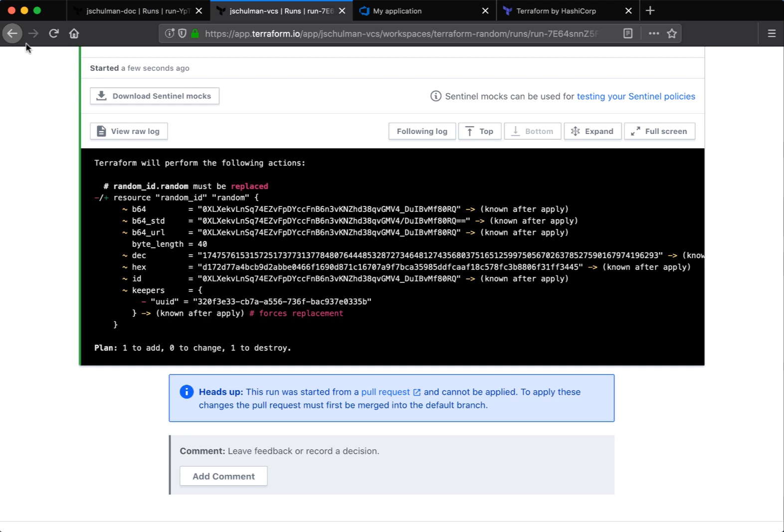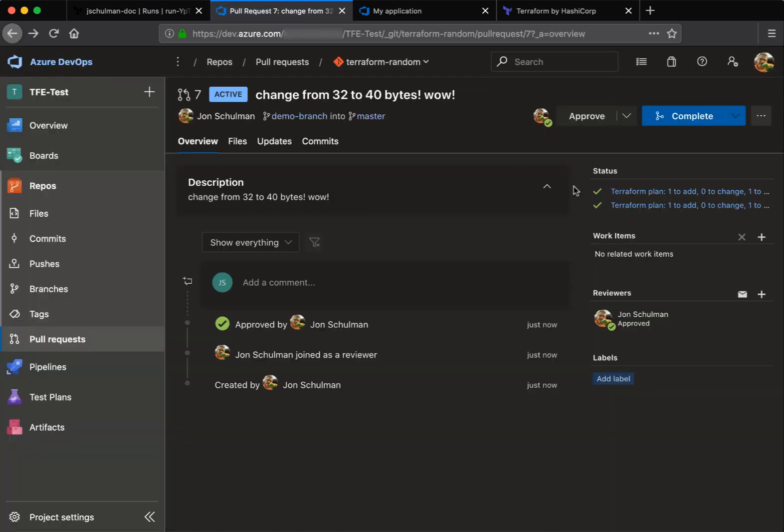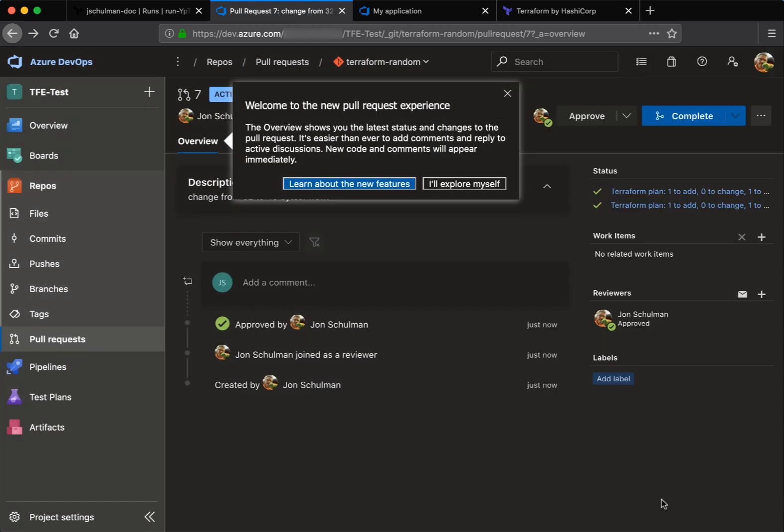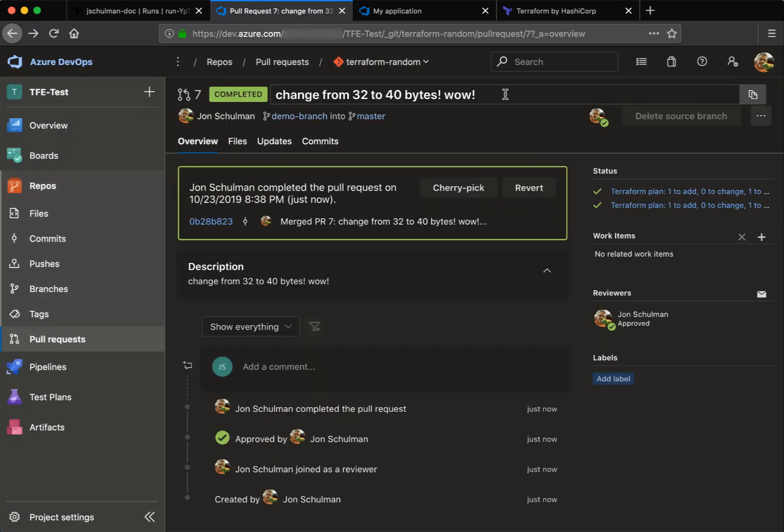In order to do so, we need to pop back to Azure DevOps and we'll complete this pull request by merging it. So we'll say merge this PR change from 32 to 40 bytes. And that pull request is now completed. So that's all done.